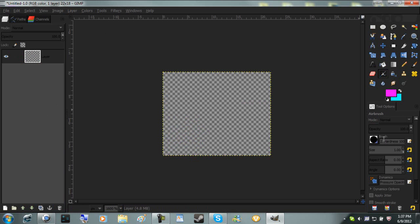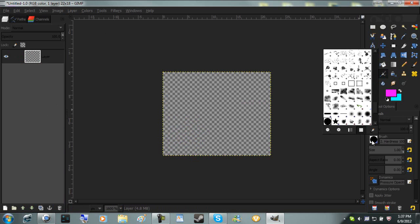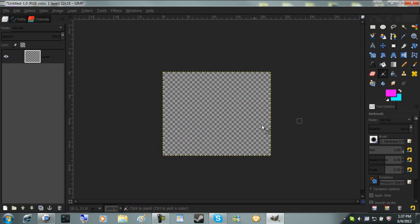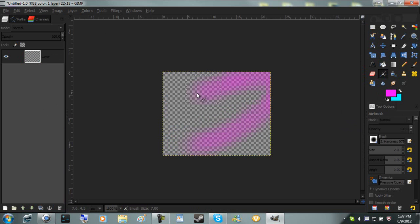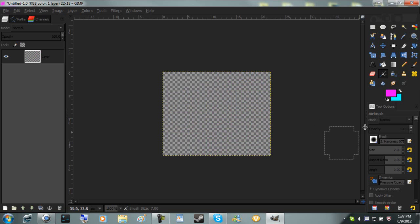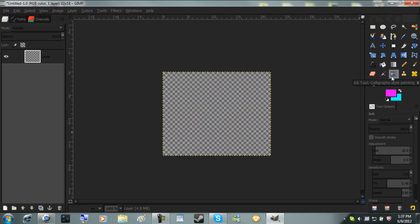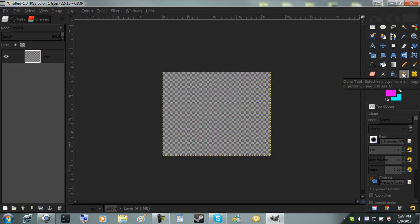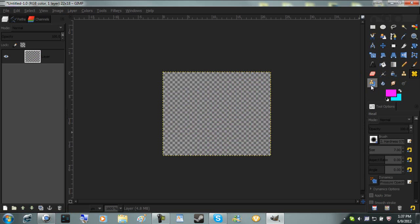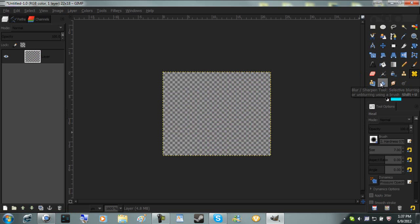Airbrush tool, it gives you more of an airbrush effect. You can go over to make it darker. Ink tool, I don't use. Clone tool, I'll get into that in another video because it's a little complicated. Healing tool, you don't use. Perspective clone tool, you don't use.